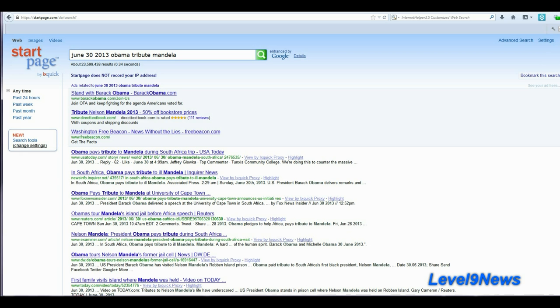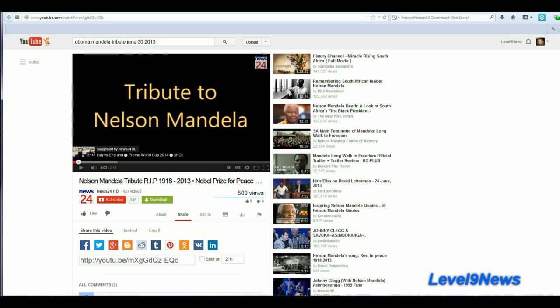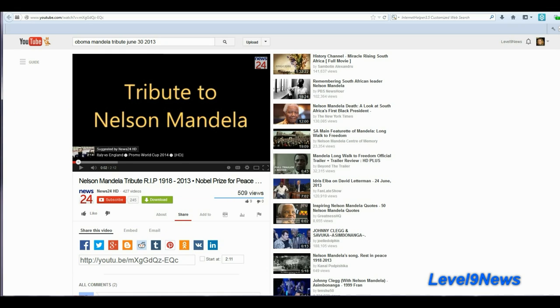If none of the reports you've just seen raise an eyebrow that there seems to be a massive event going on to reprogram our memories of recent historical events, this next clip might wake you up. Nelson Mandela tribute rest in peace 1918 to 2013 Nobel Prize for peace. I'll play a short clip of this tribute and I'll place a link below for you to go view it in its entirety yourself.